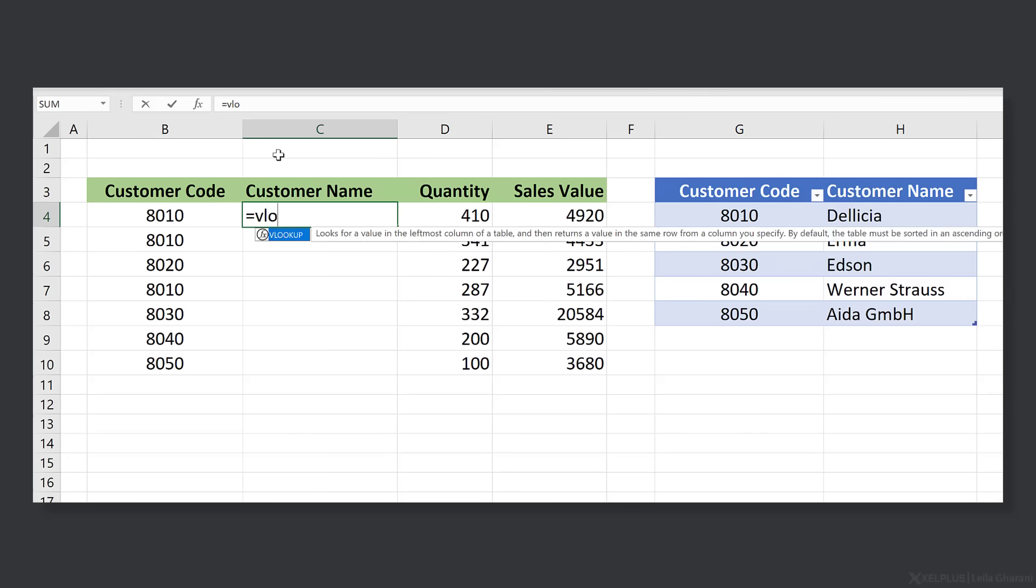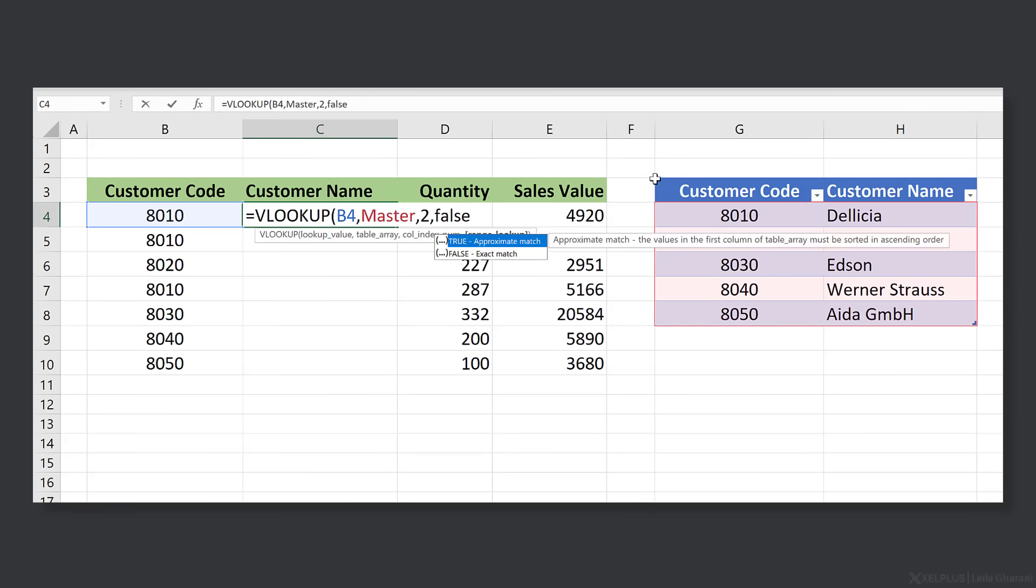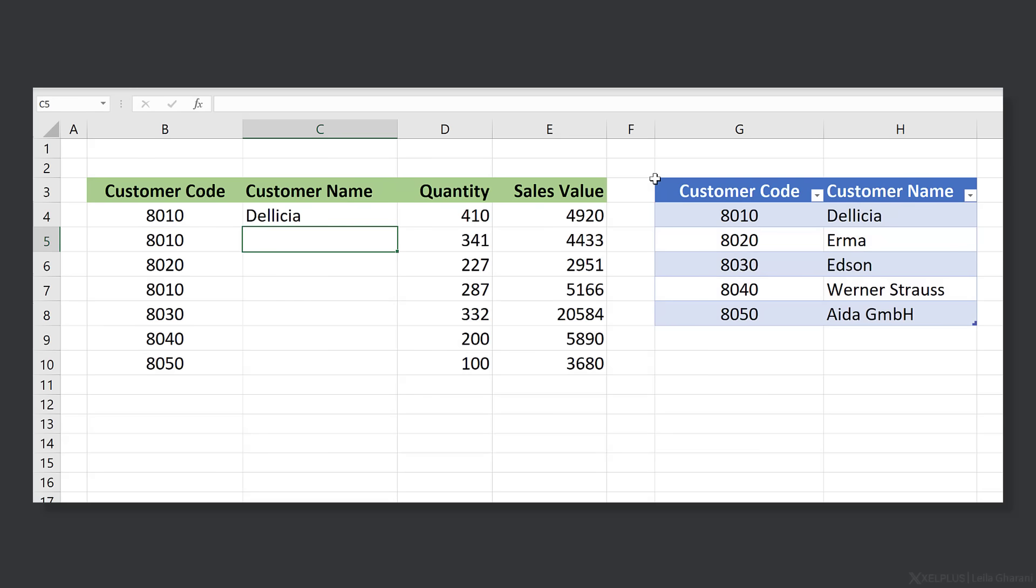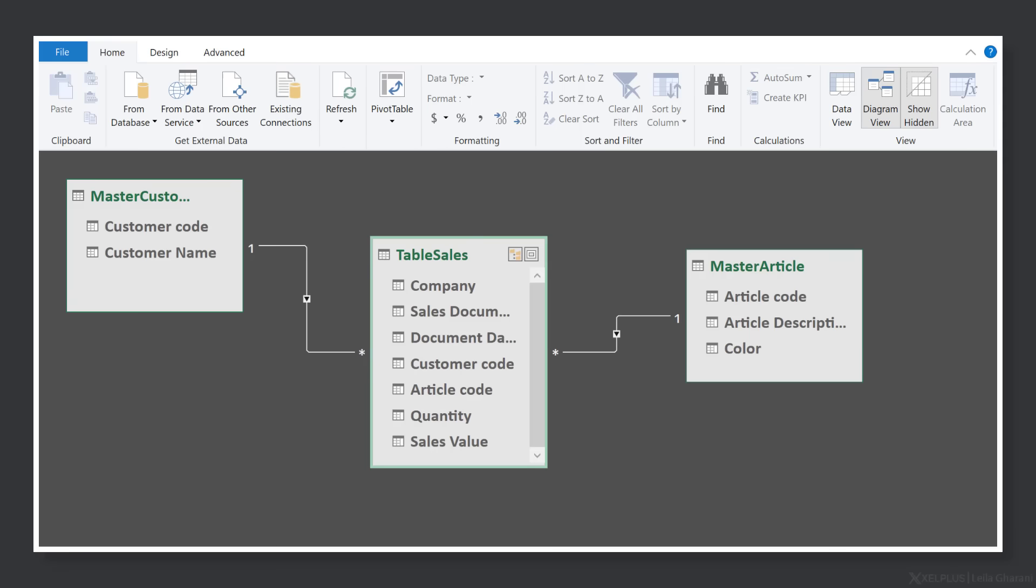The old way to do this was to use a lookup function like VLOOKUP and add new columns to your source data and bring in the information you need from the lookup tables. The better way of doing this is to leave your tables as is and instead use relationships. Let's create a pivot table based on multiple tables.